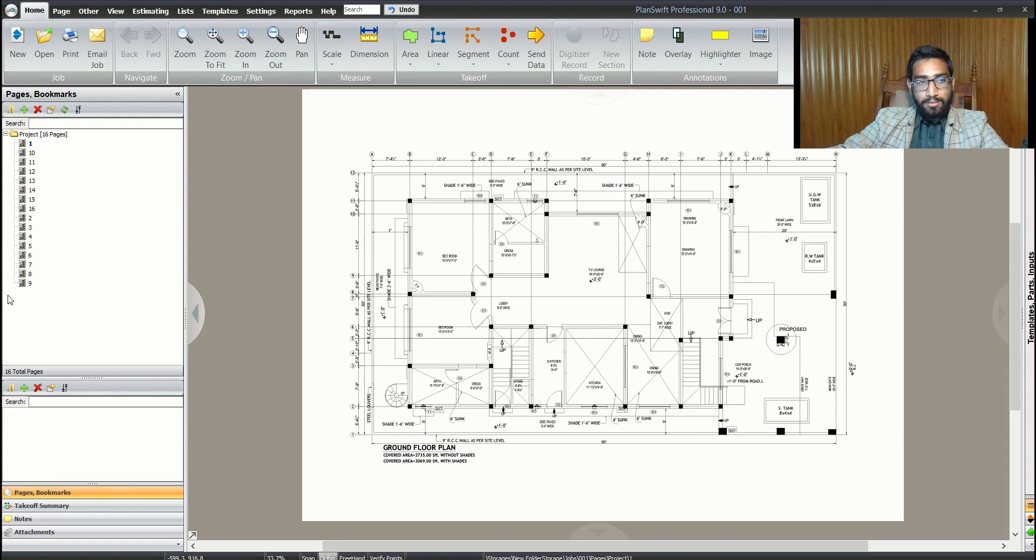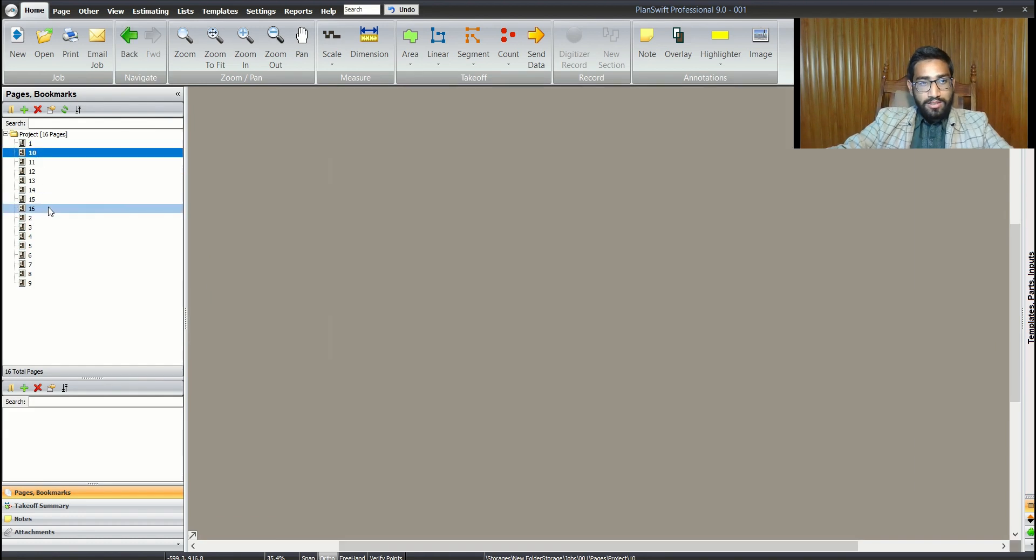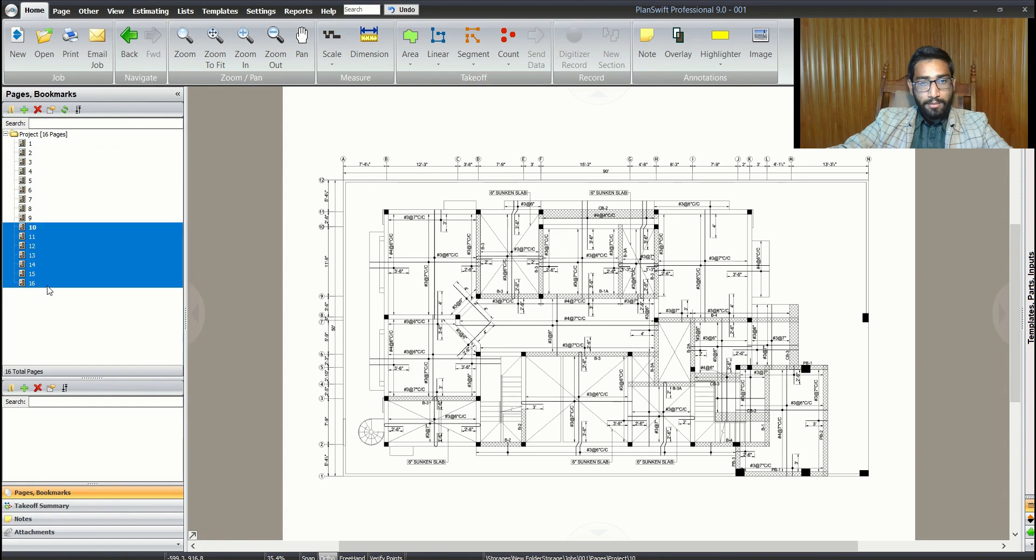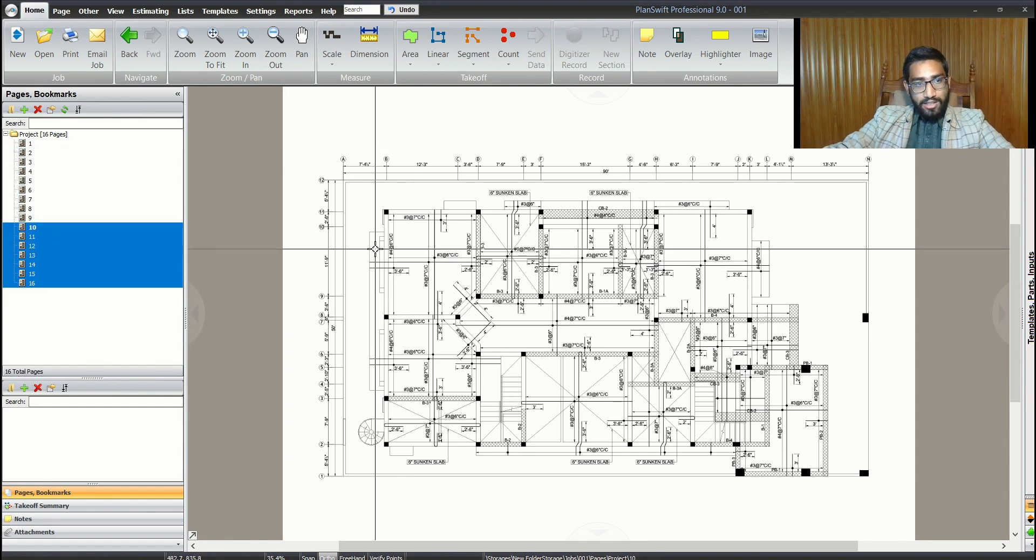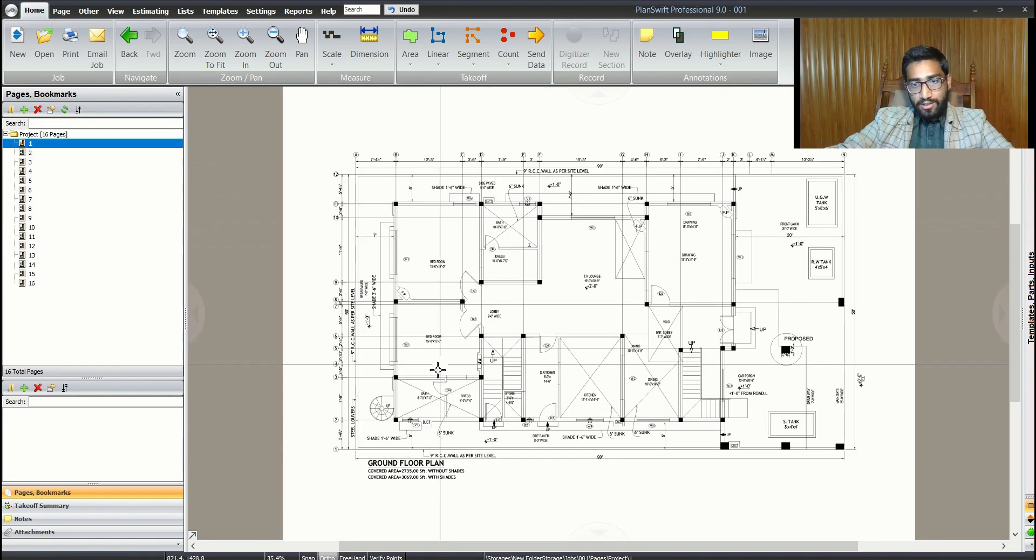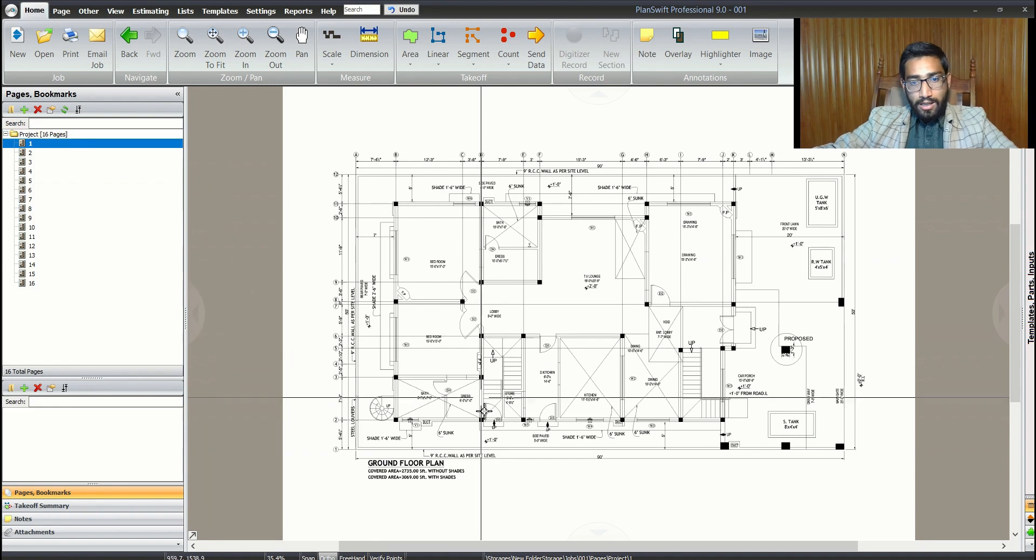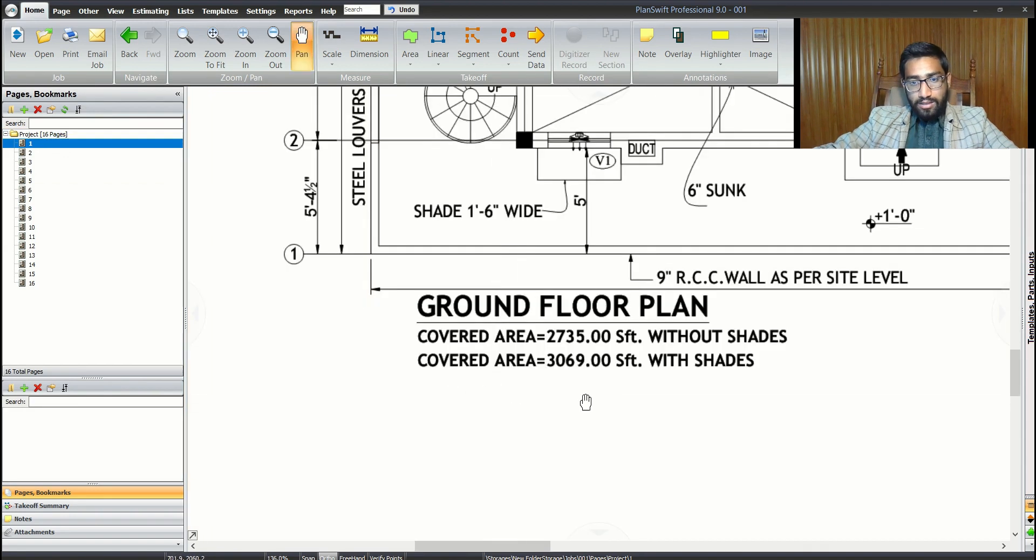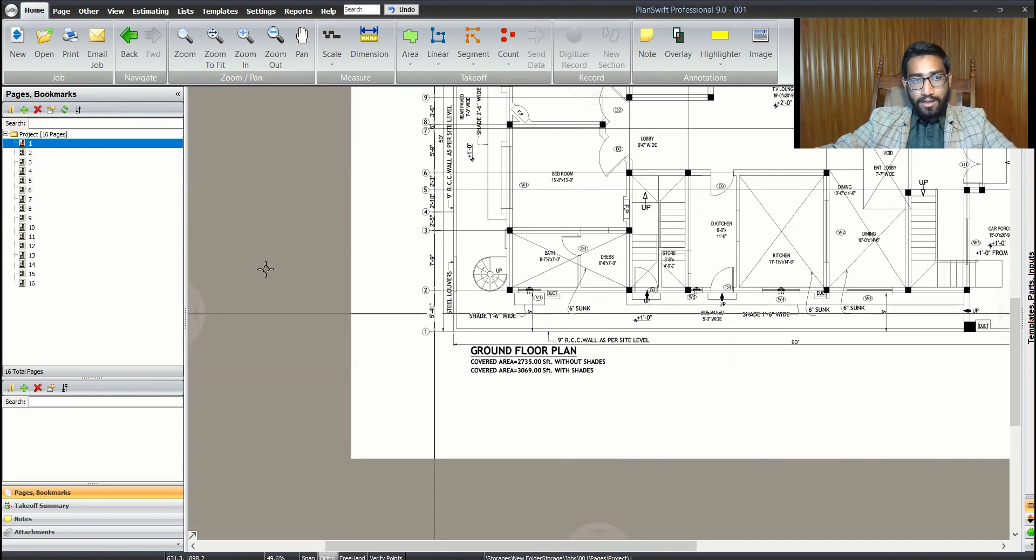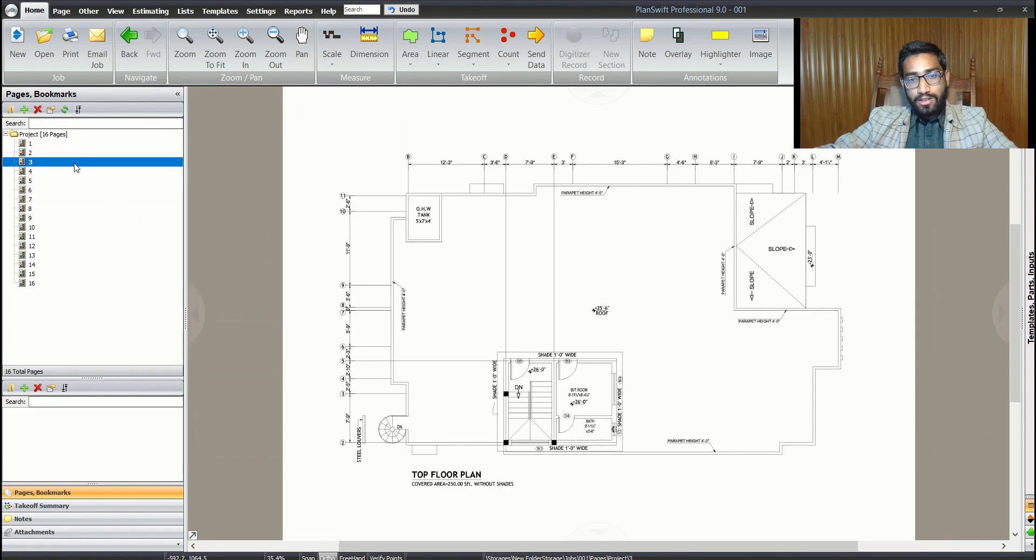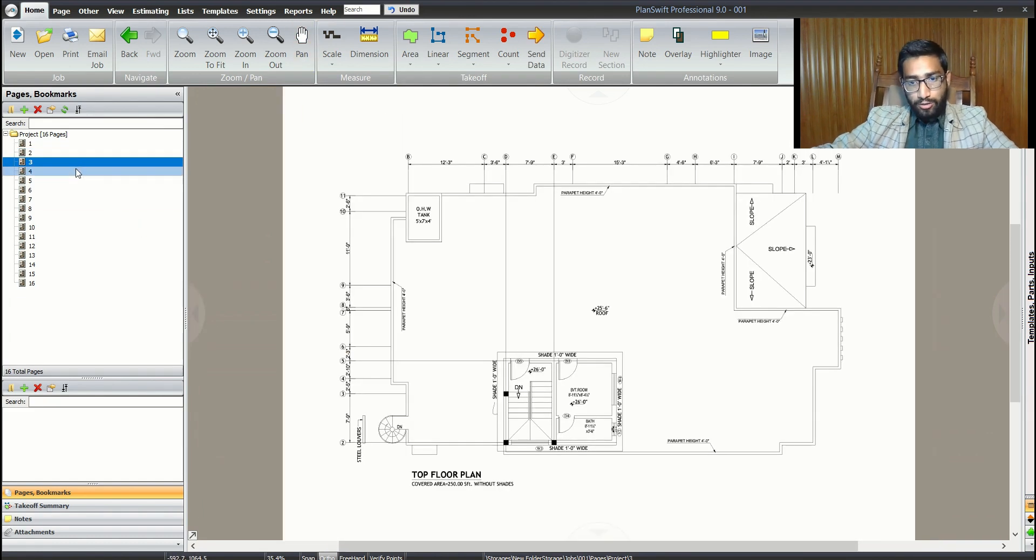Let's move back to pages and bookmarks. First, let me move them in a sequence, select them and drag them down. If we take a quick look, we see the ground floor plan, then first floor.